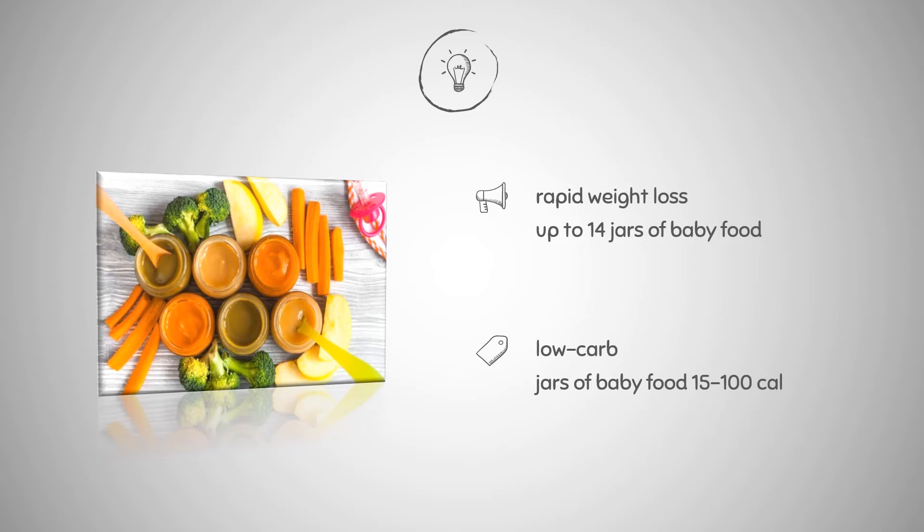But much like a baby, you'll quickly outgrow this diet and begin to gain weight. Fruits and vegetables account for the majority of baby meals, which can help to push out bad foods.